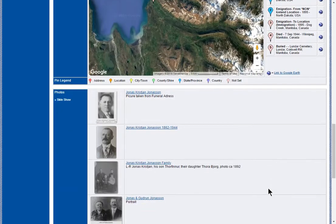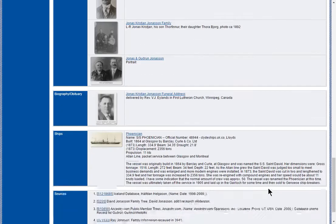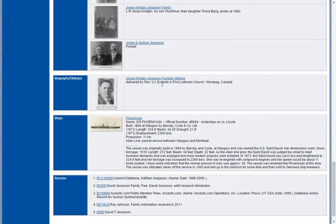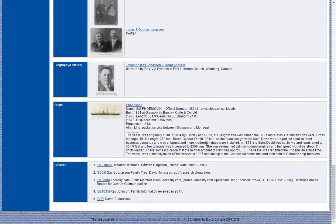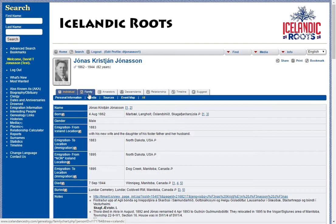Farther along we have more pictures at different ages, and we have biography, obituaries. This is a funeral address. We have information about the ship that he emigrated on. Now I'm going to go up a little bit and show you some of these tabs up here, which really present this information in more valuable and interesting ways.